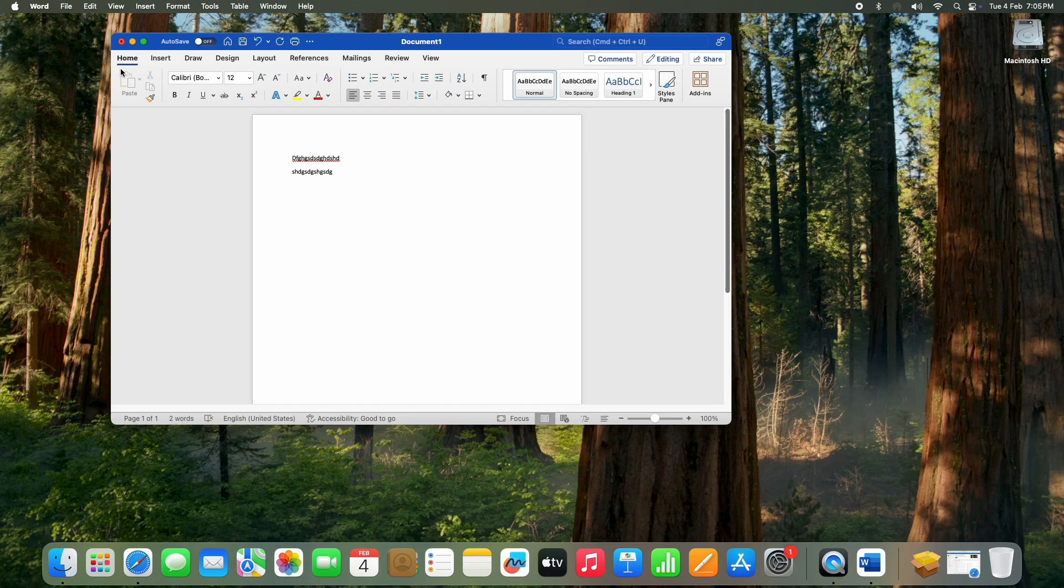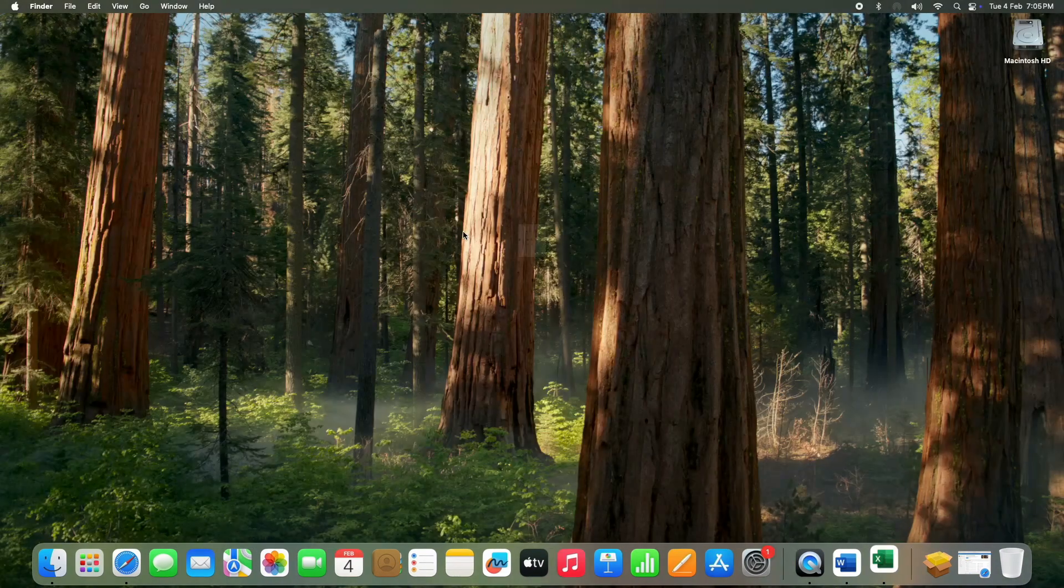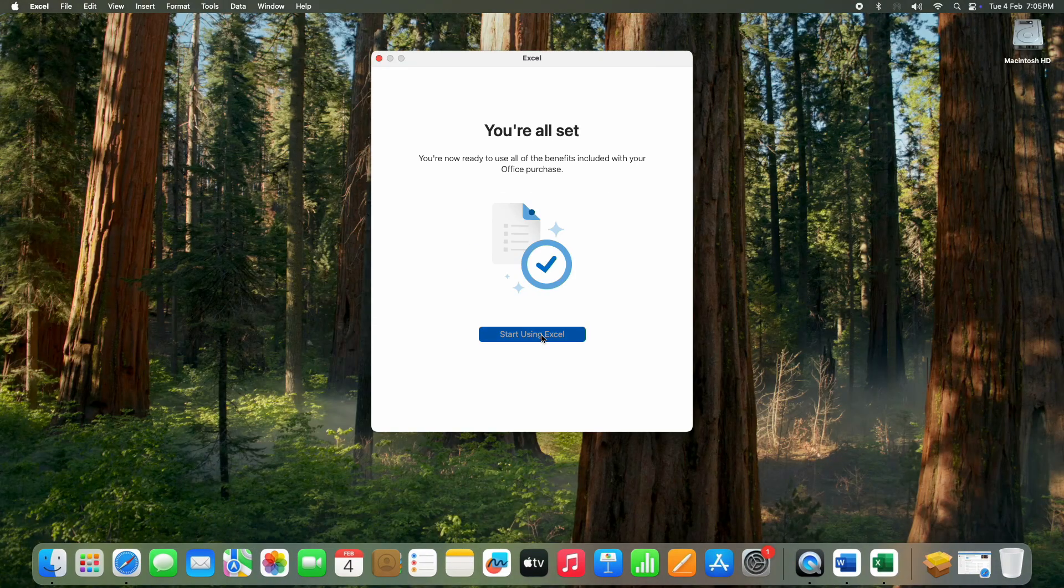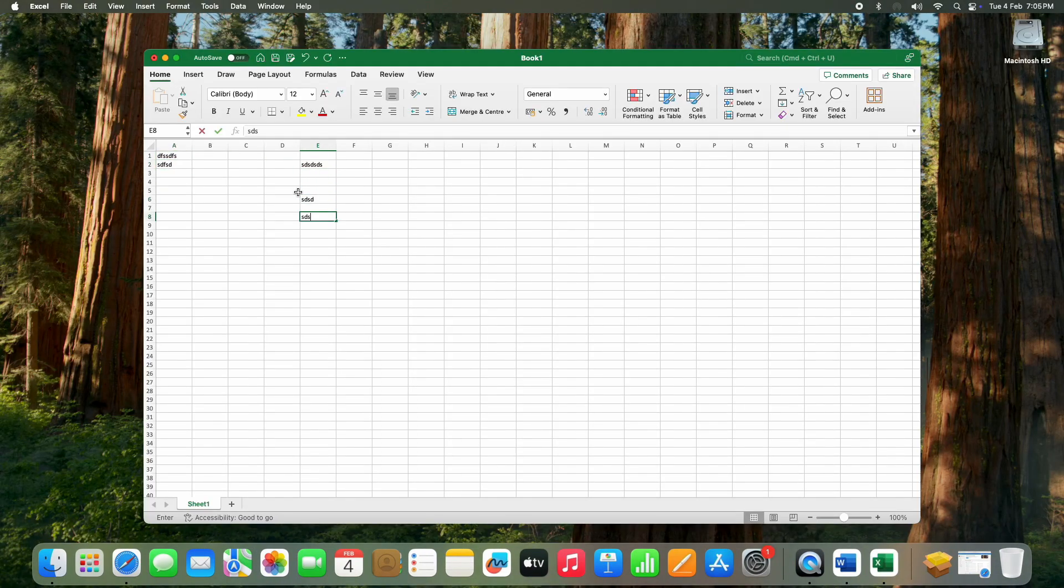Now in the same way, if you want, you can open Excel and check if it's working properly.